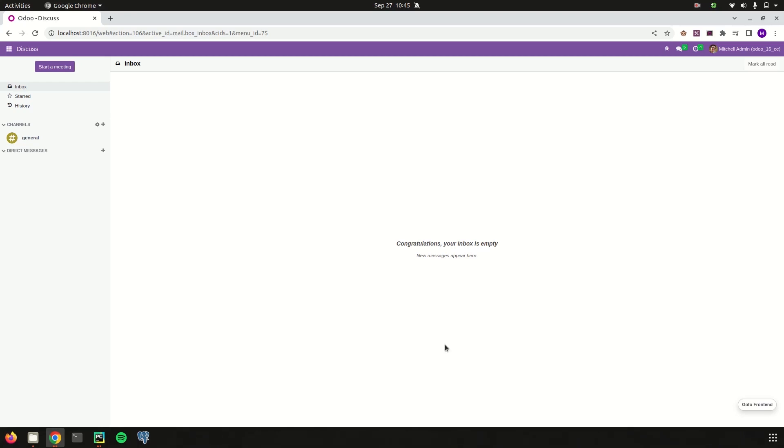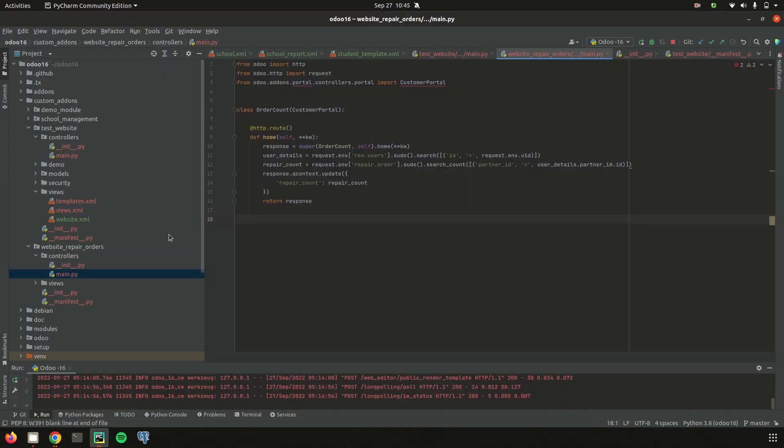So for that let's go to the PyCharm. So in PyCharm one of my custom module that is website repair order. So here I just defined a controllers directory and inside it I have a main.py controller file.